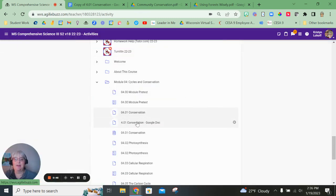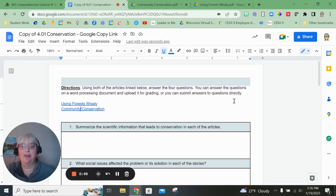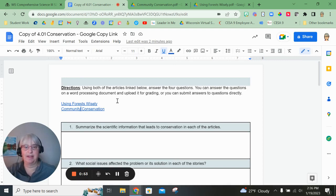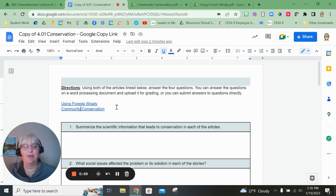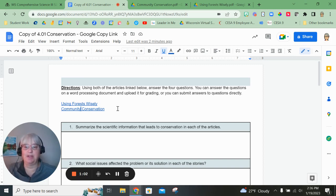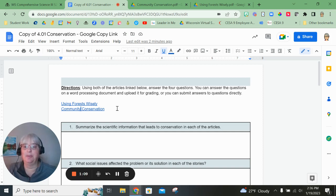Otherwise, you can answer these directly in Buzz if you would prefer that. So when you click on the Google Doc, it's going to force you to make a copy. And right here are the directions as they were printed in the last page of the assignment. So using both of these articles that are linked below, answer the four questions. You can answer the questions using a word processing document like this and then submit it directly into Buzz, or you can type directly into Buzz.